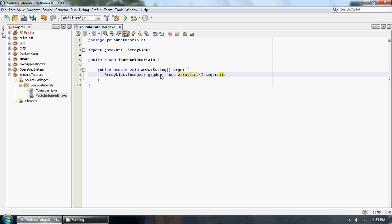So that's where we put it. And basically this just says, okay, we're going to have an ArrayList called grades, and basically they're going to be of type Integer.